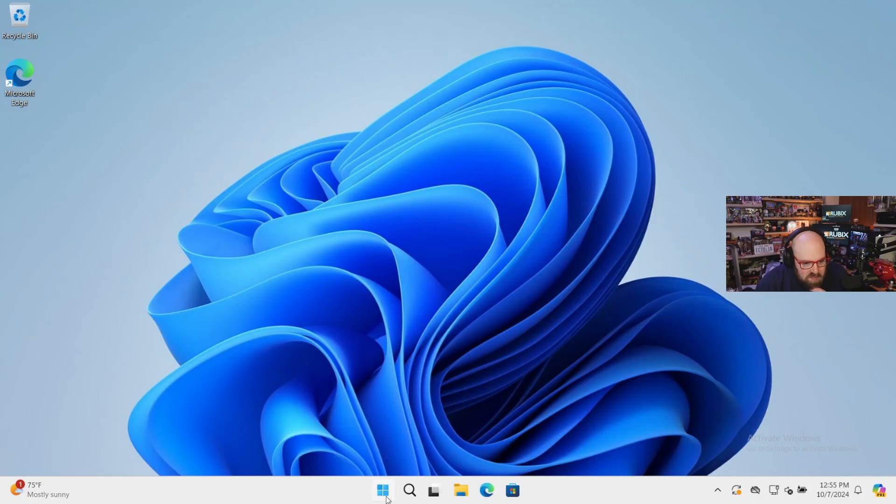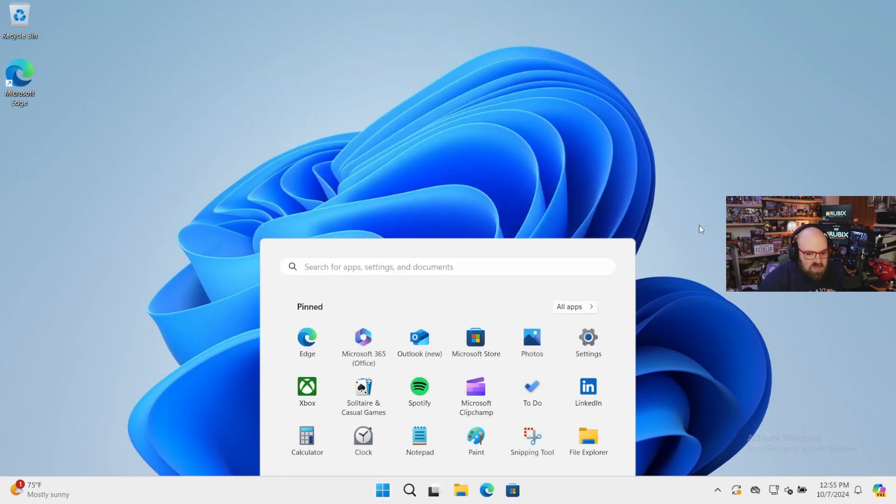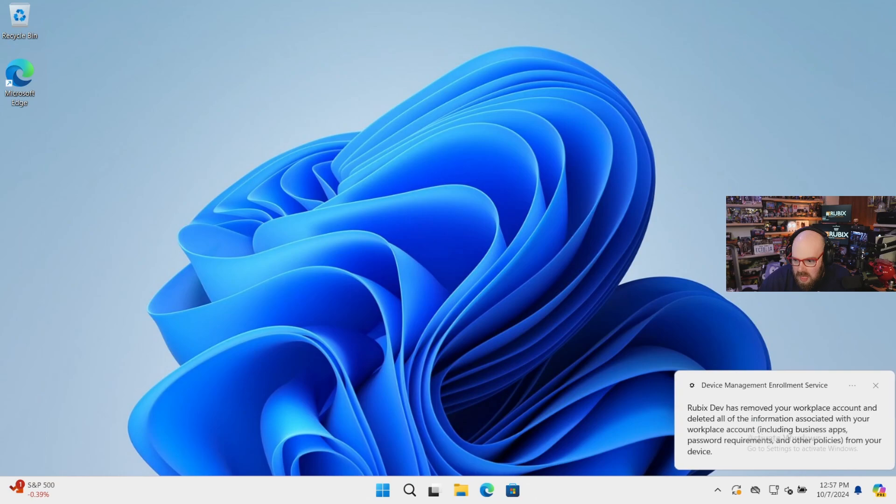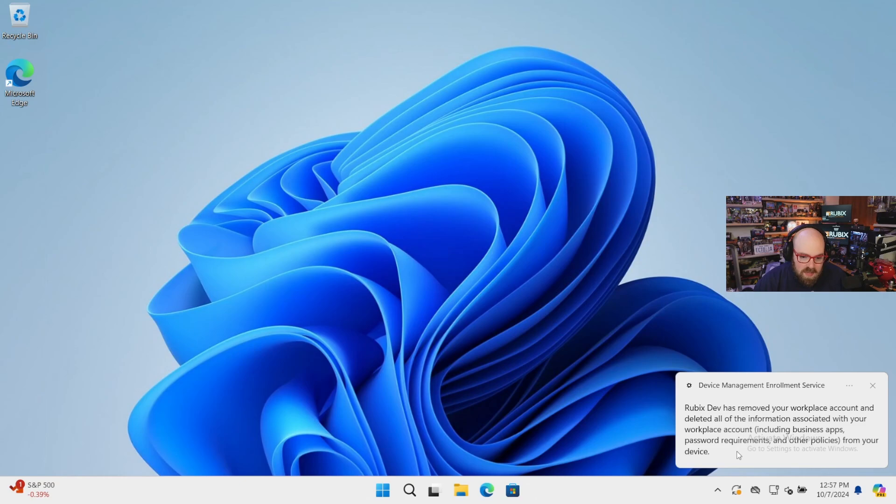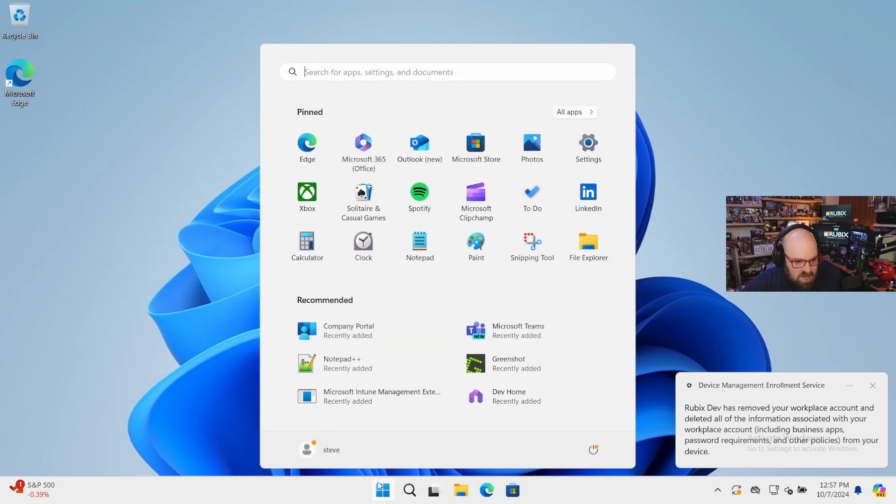So now from the device perspective, right? We have the company portal. We have the Intune management extension, right? We're signed in. And there we go. Rubik's dev has removed your workplace account and deleted all the information associated with apps and password requirements. Okay. So it's kind of like it released it from management. So what does that look like for me?